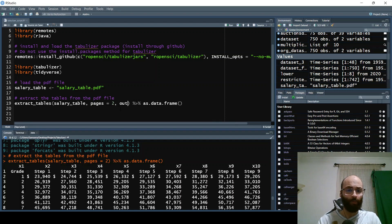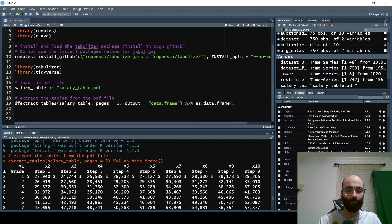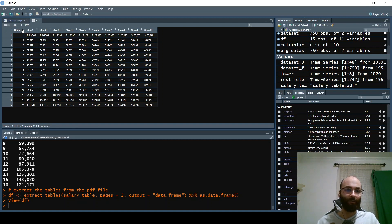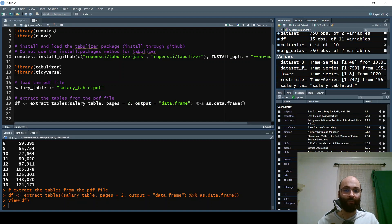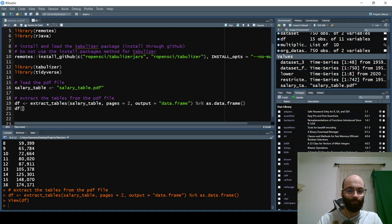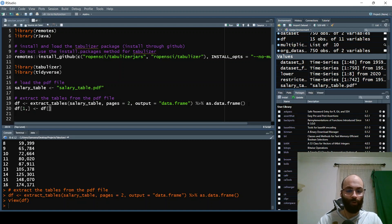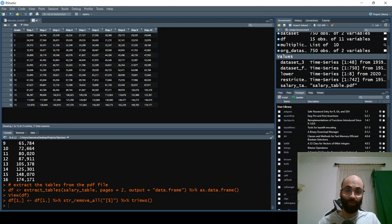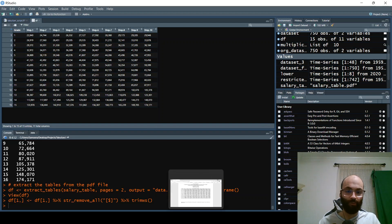There's also an output parameter — you can set output equals 'data.frame' and then pipe it into as.data.frame(). Call this df and run it. If you look at df, you can see everything has been extracted. That's the way to go about it: use the output parameter set to 'data.frame' and pipe into as.data.frame(). We can also clean the data by removing the dollar sign from each column and trimming whitespace using str_remove_all(). Clicking on df shows a much cleaner table, exactly matching what you see in the salary PDF.